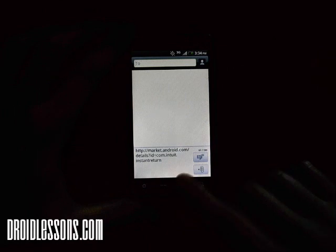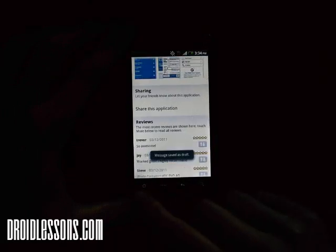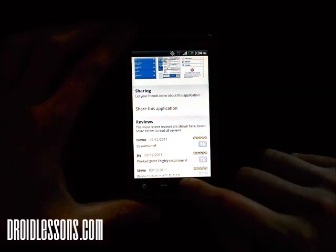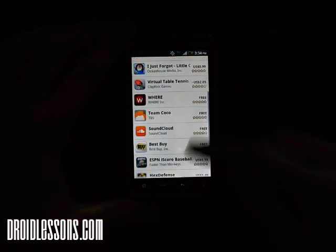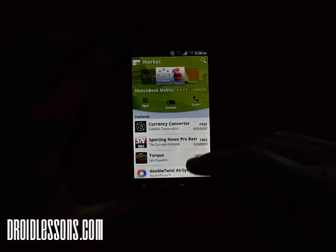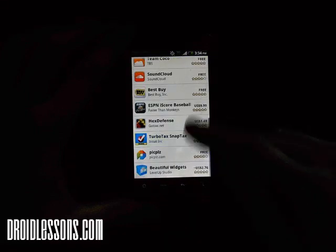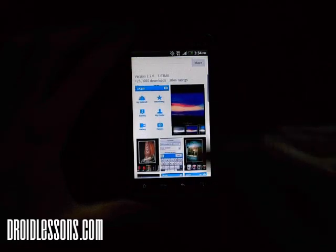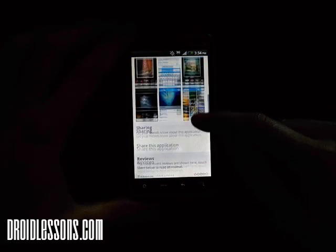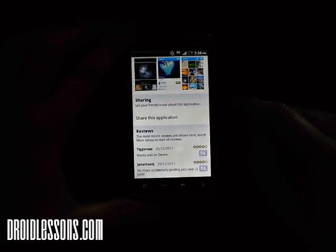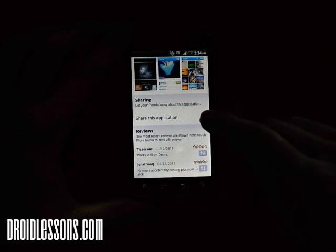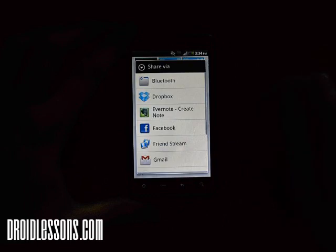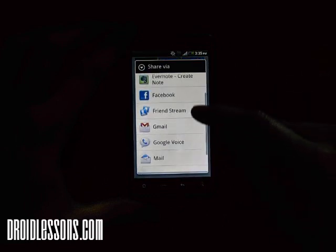I'll just demonstrate it one more time. When you're in the Android market, you just find the app that you want — I'm just going to click another app here. Again, just scroll down and you'll see after the description of the app there's an option called Sharing.